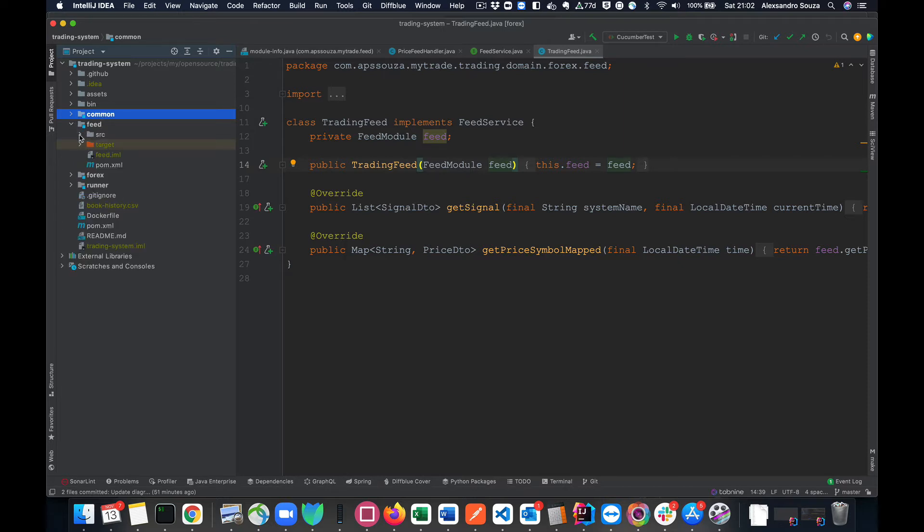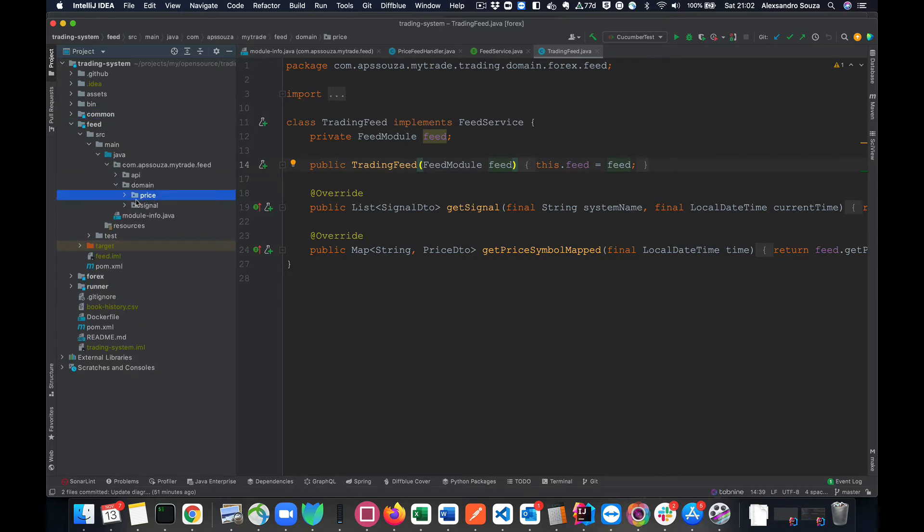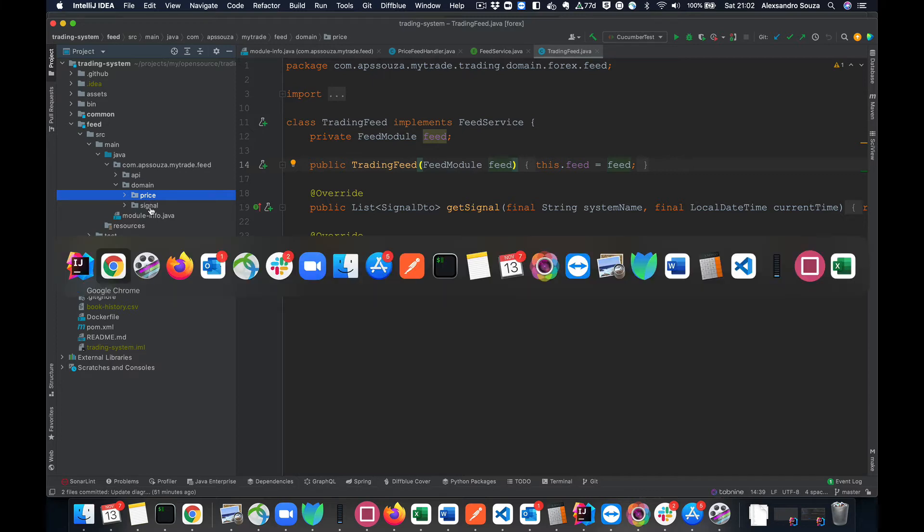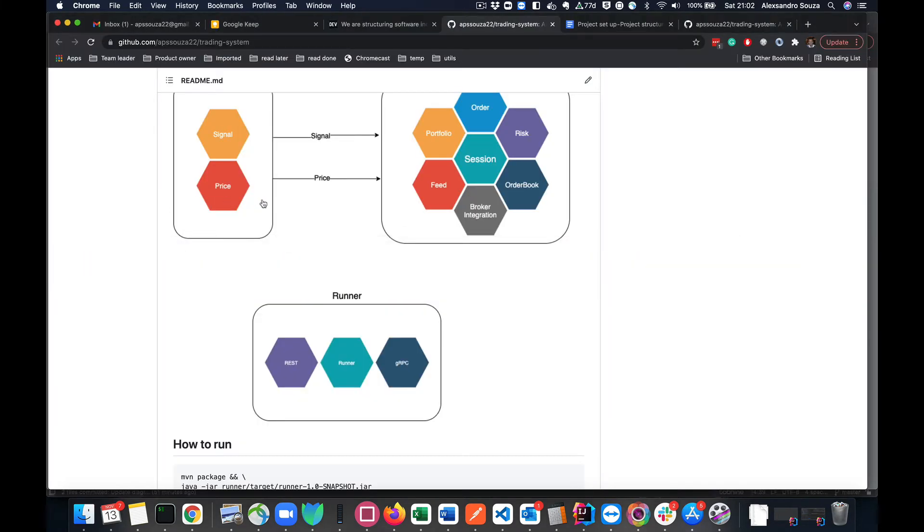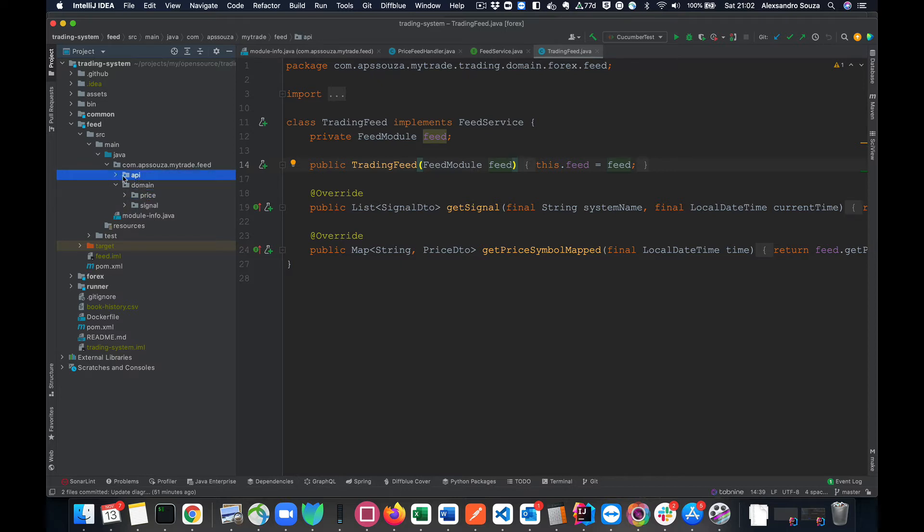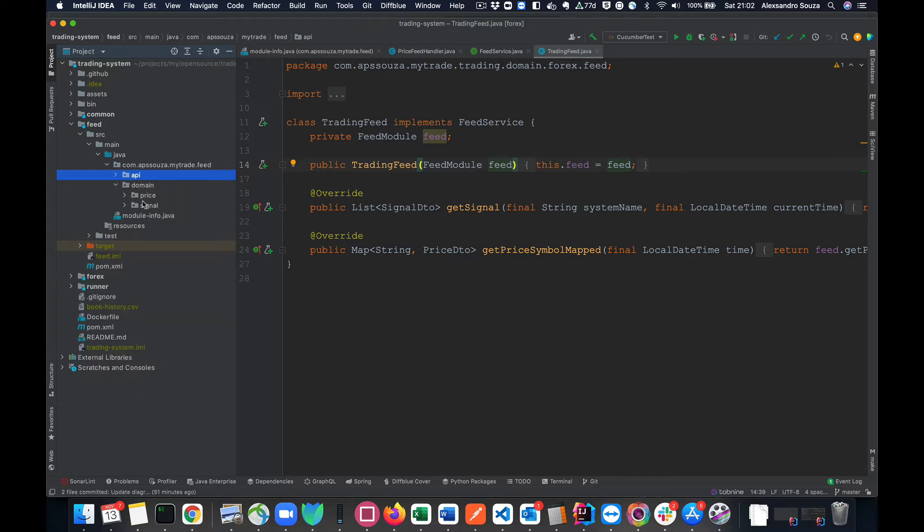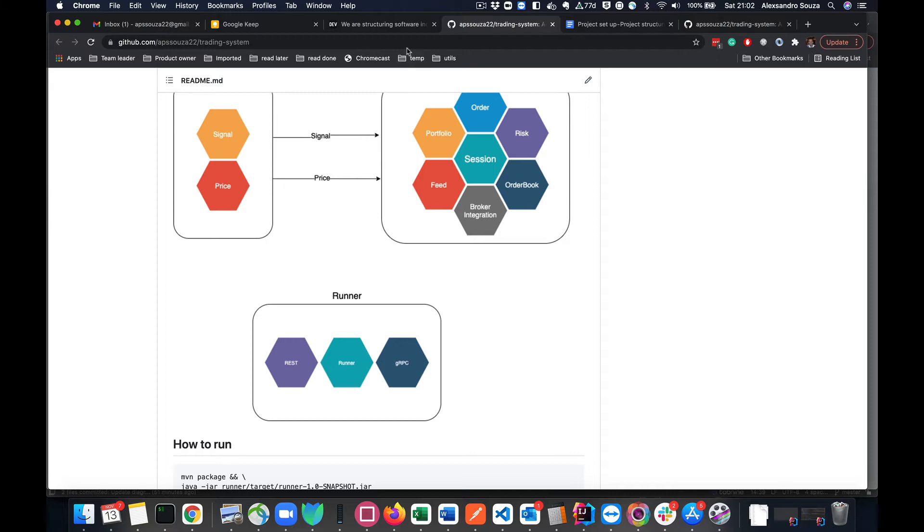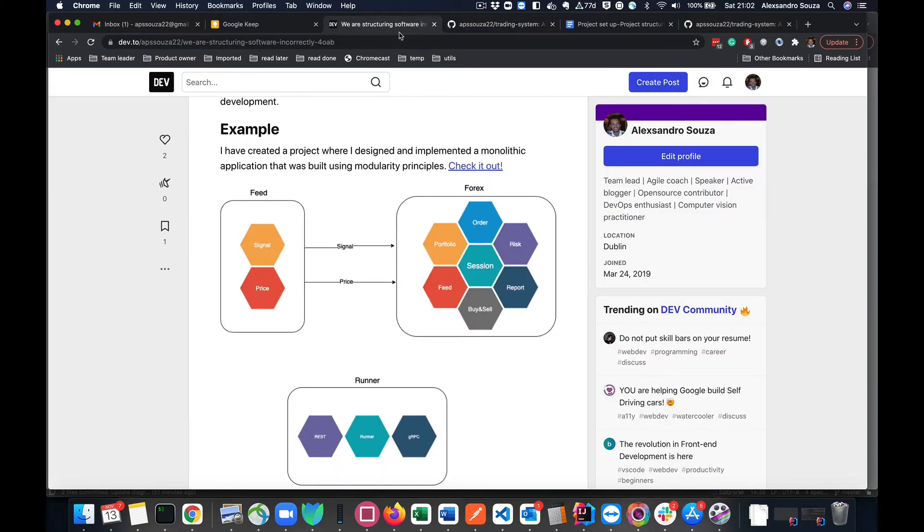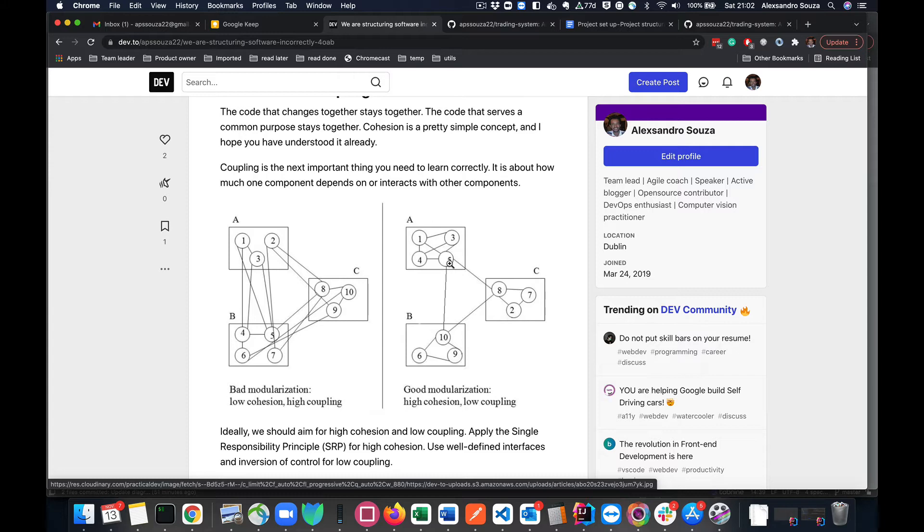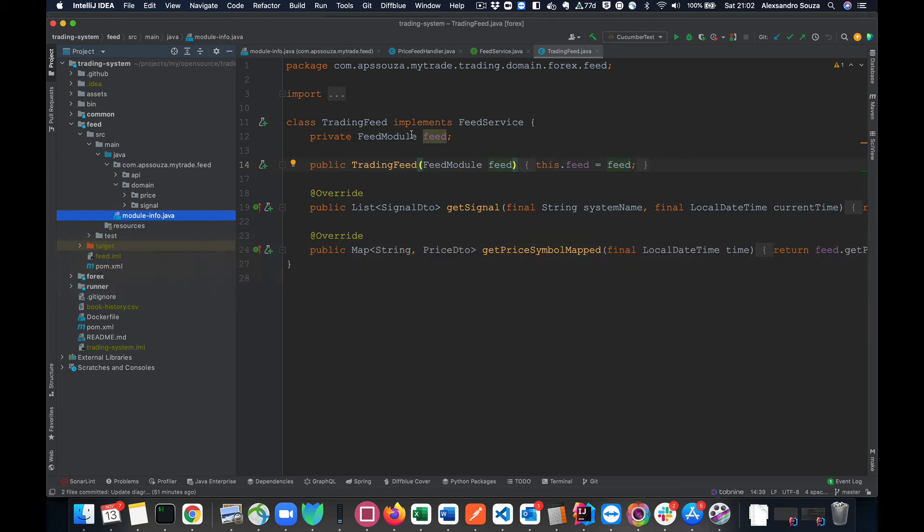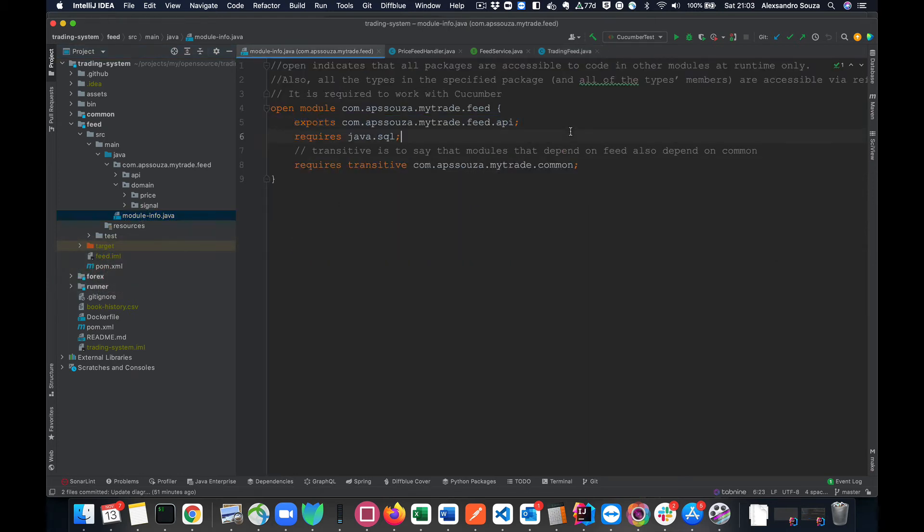The same way to onboard new people, new developers to the project, they would have to know more than one domain instead of being focused on the domain this developer will be first working on. Here's an example when you don't have this boundary well done. On the other side we have the example when you have things well designed and bounded on the right context and the knowledge being kept inside the package itself.